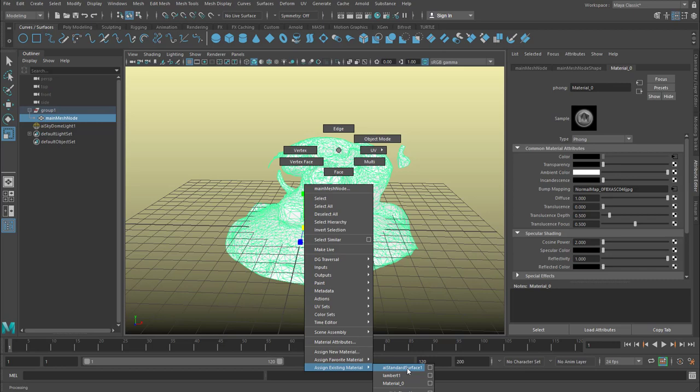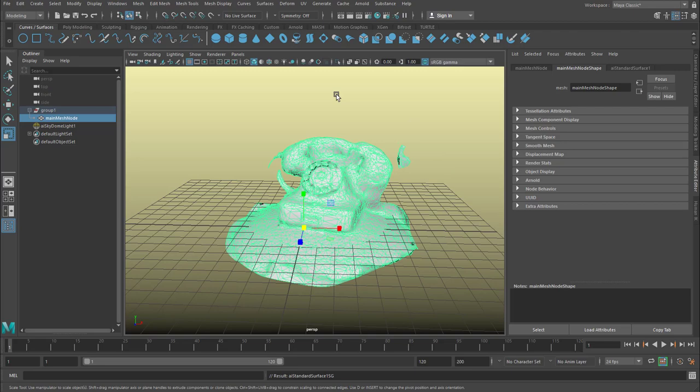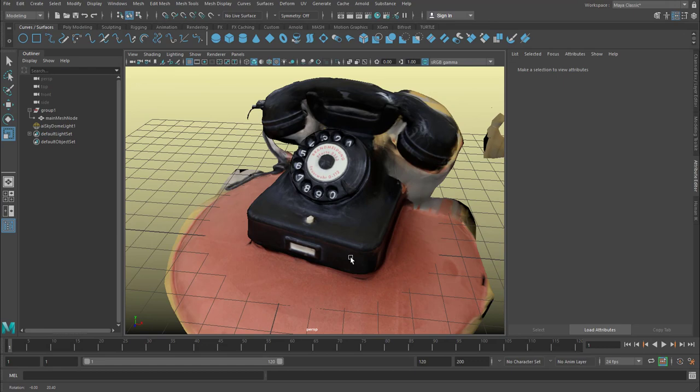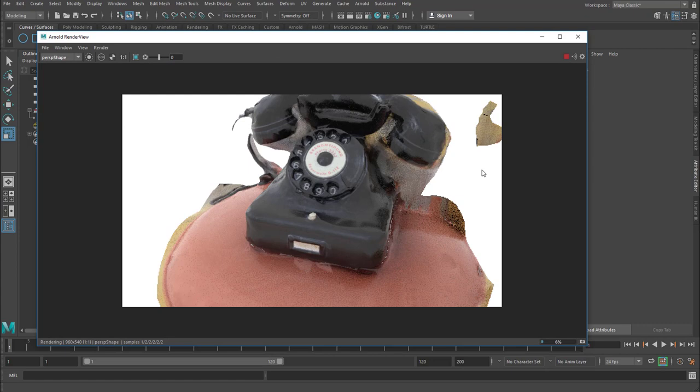And now I can use this icon in order to see a proper mapping. And here is the phone as we've seen it before in the Recap view. When we render it we get a very nice maybe a little bit too glossy version of this phone.